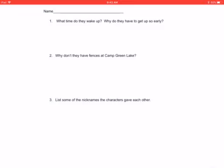Number two, why don't they have fences at Camp Green Lake? They don't have fences because they have the only water in about 100 miles. So if anybody tried to run away, they wouldn't make it because there's no water for miles and miles around.